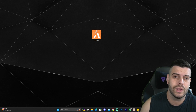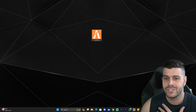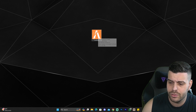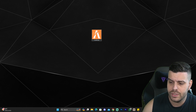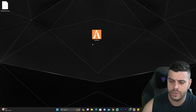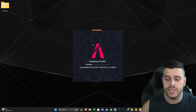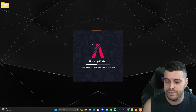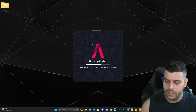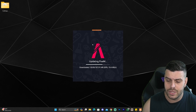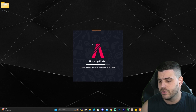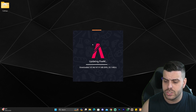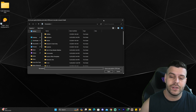All you have to do now to install FiveM is simply double-click on the FiveM.exe file, which will open the FiveM installer. Give it a second — as you can see, it now says 'Updating FiveM, downloading some files' — and that is the way it's going to be for most of you as well.